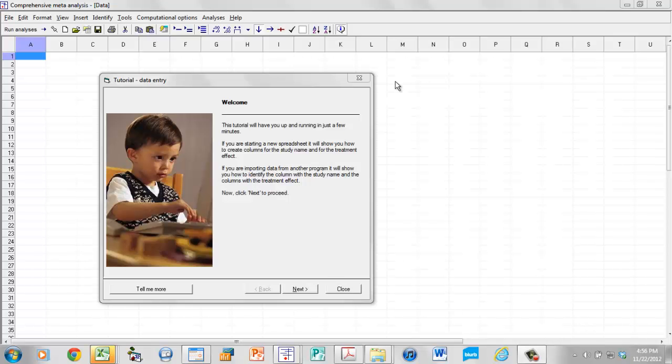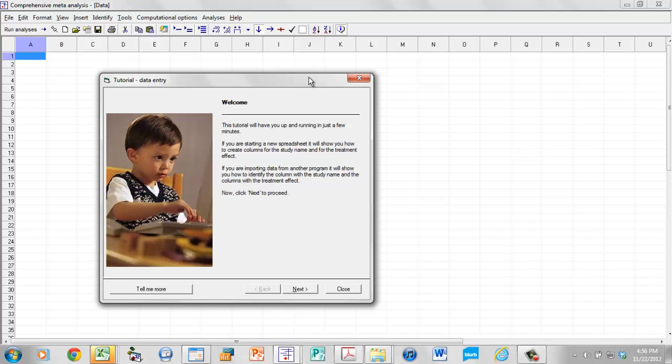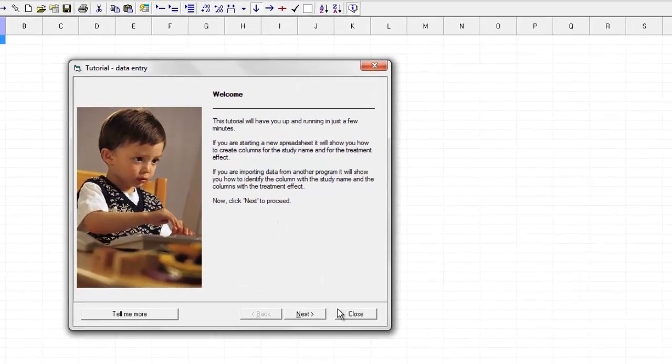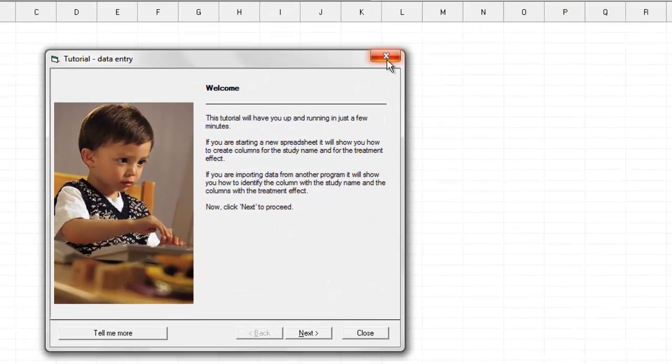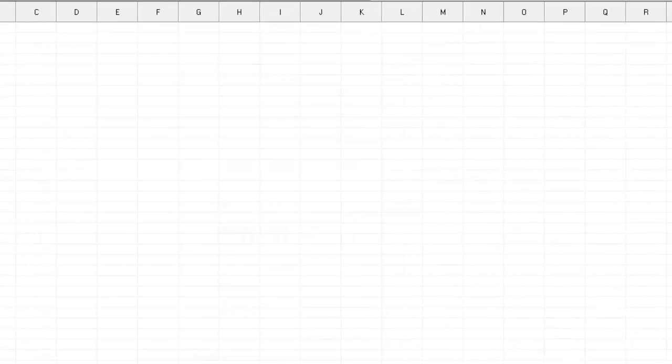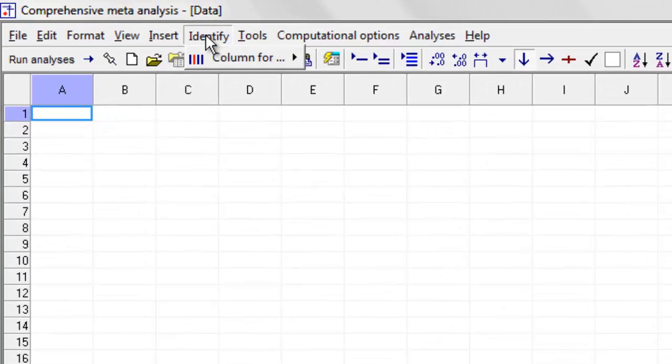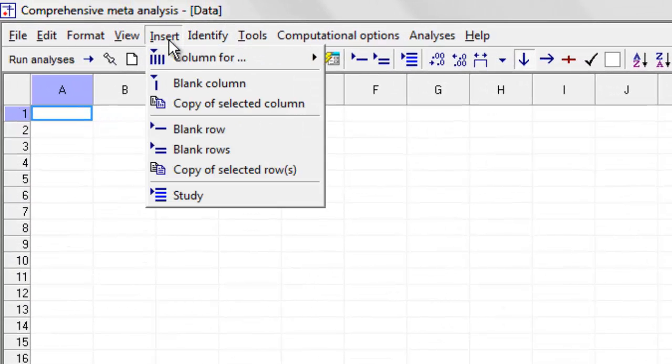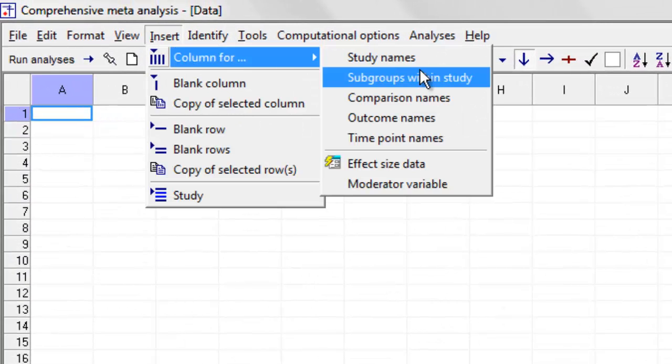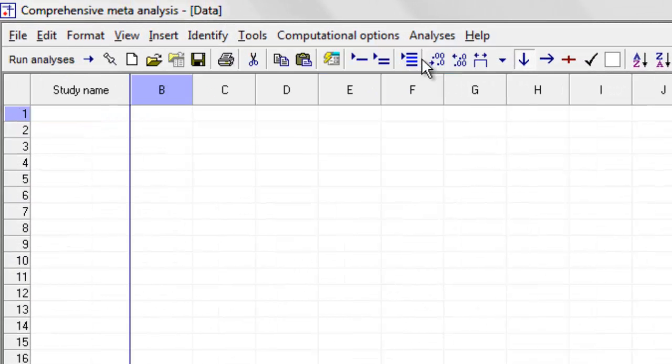When you open the program, the program offers you the option of working with a tutorial. I'm going to close that, and I'm going to say Insert Column for Study Names, and the program creates a column called Study Names.